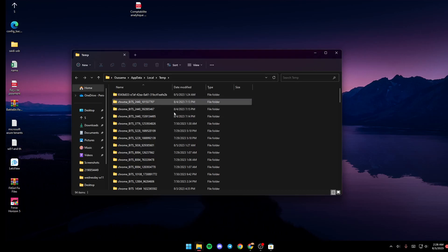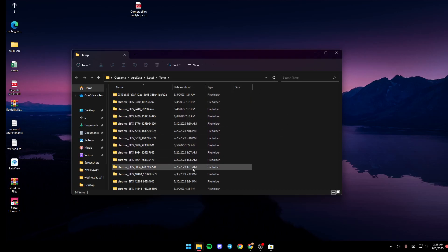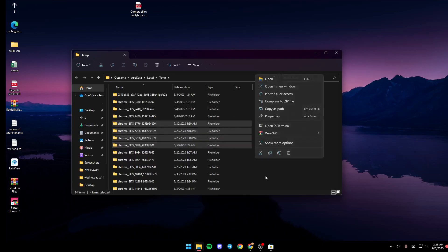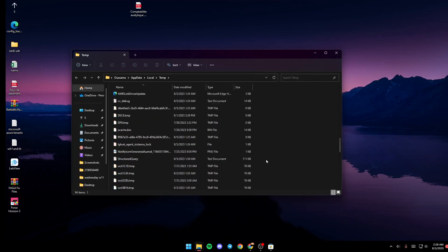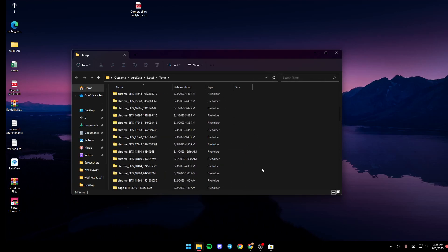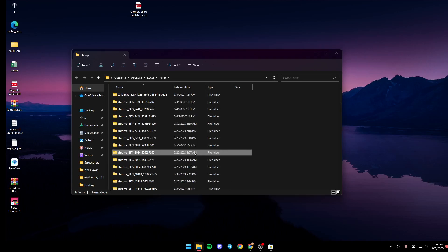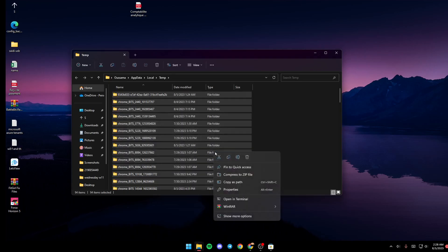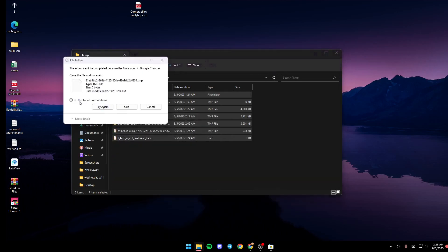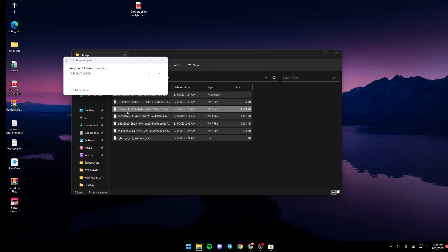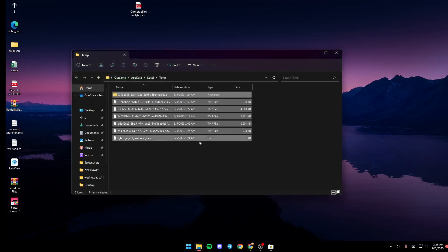Once you do that, you will be here in the temp file. So basically, these are all of the temporary files on your PC. Just make sure you select one of them, click Control plus A, and then right-click, click Delete. And if you get this message, click 'Do this for all current items' and then click Skip. Same here. And then you're good to go.